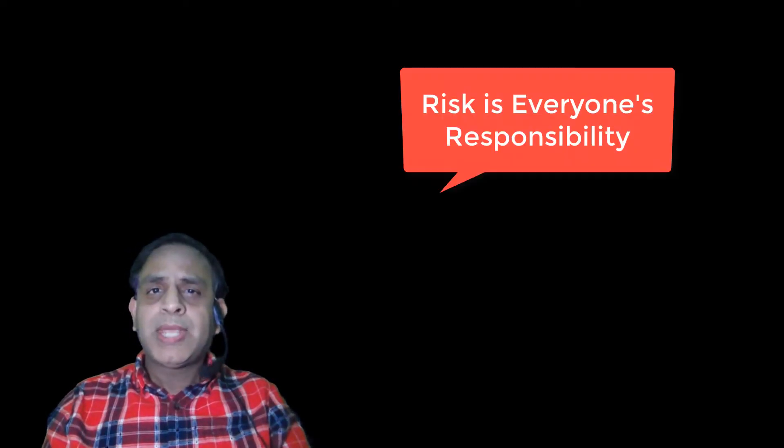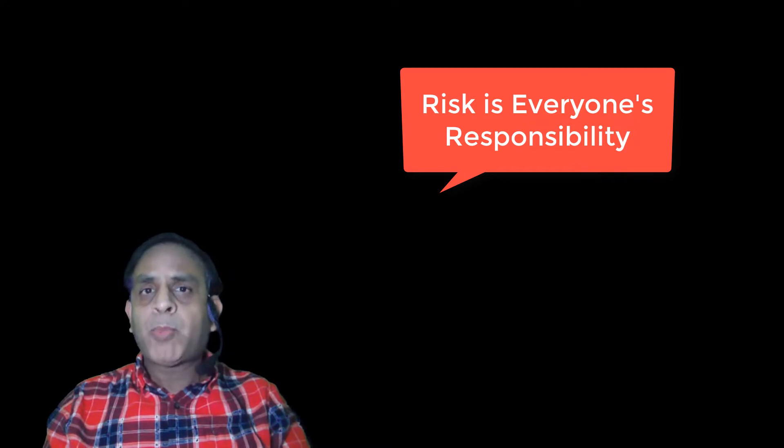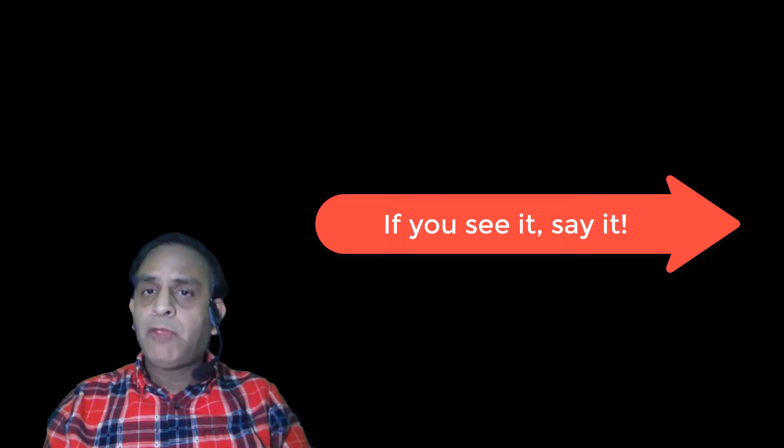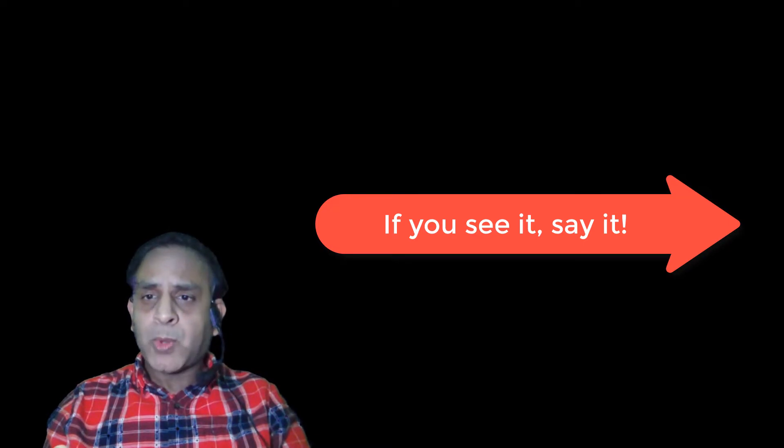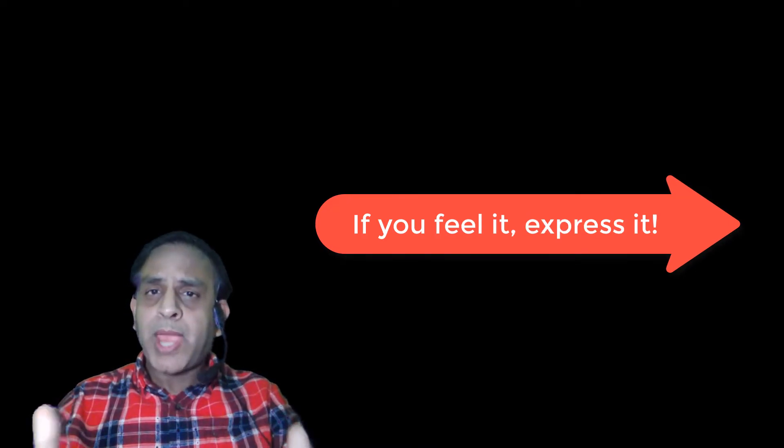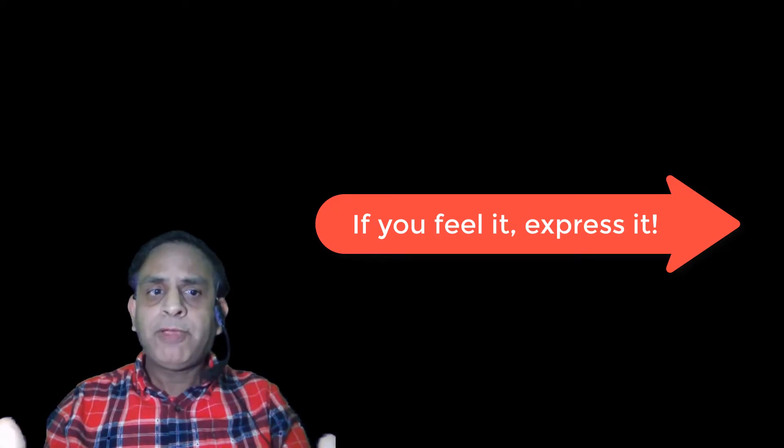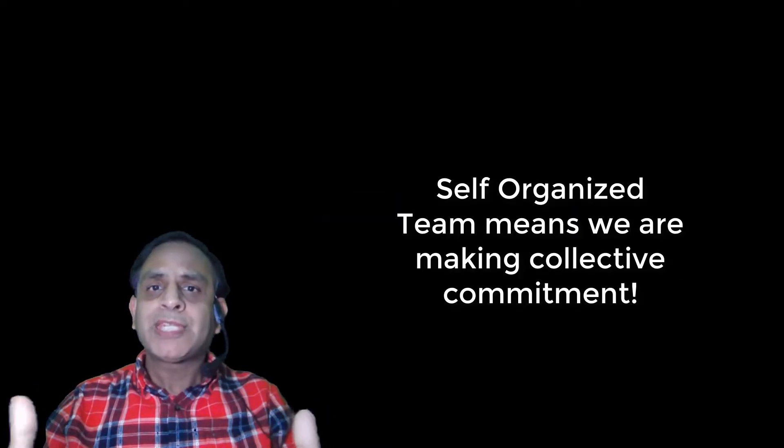Wrong. Risk is everyone's responsibility. As the popular saying goes, if you see it, say it. It is our responsibility to express risks if we feel it. That's what makes a self-organized team.